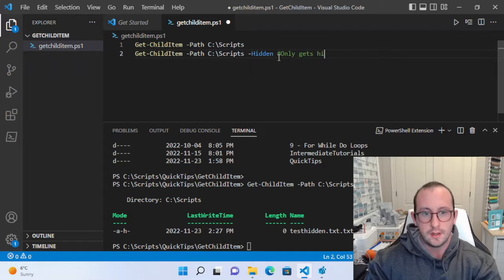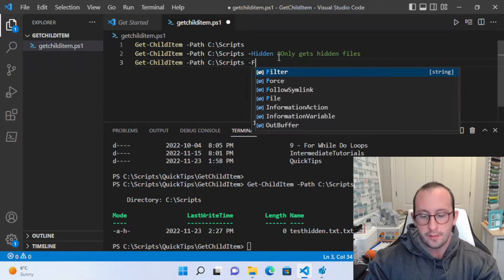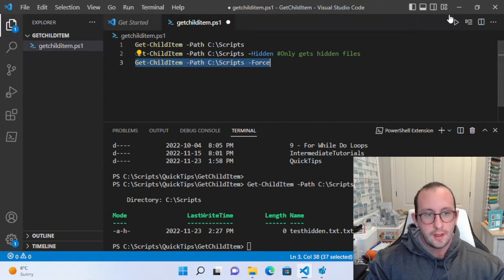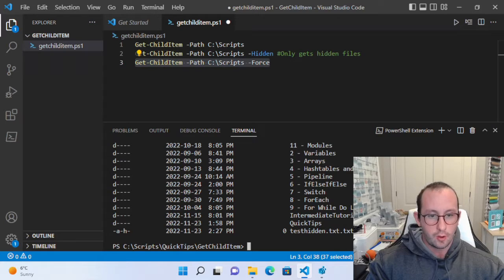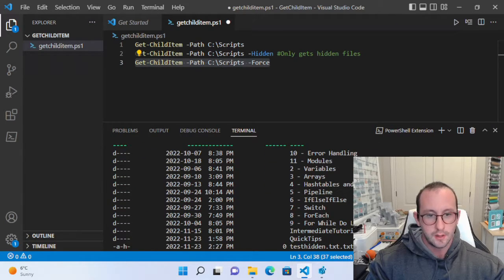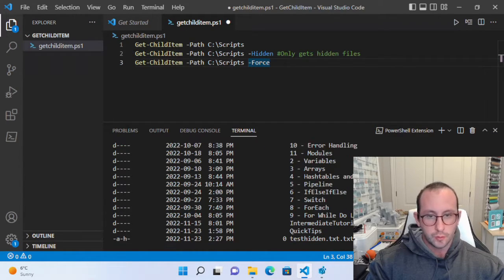What we can do instead is add the -Force parameter, which will forcefully get all files and folders including the hidden ones. Now we have our folders 2 through 11, Intermediate Tutorials, Quick Tips, and our TestHidden.txt file as well.